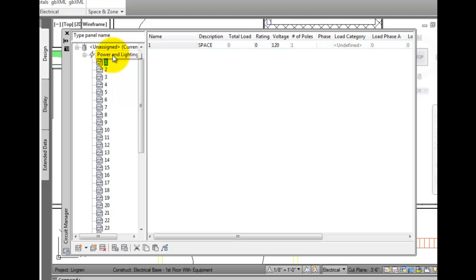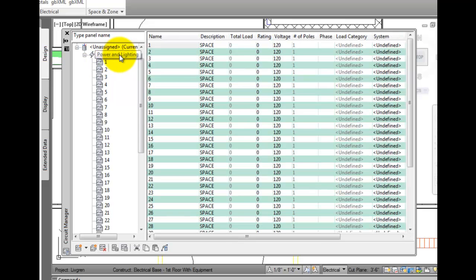And overloaded circuits will show up in red, as long as we turn that option on in preferences.